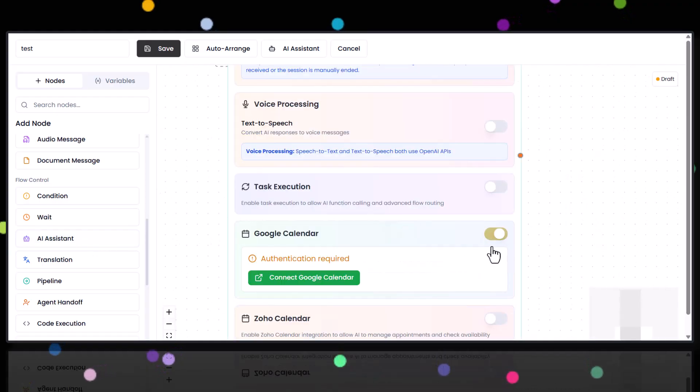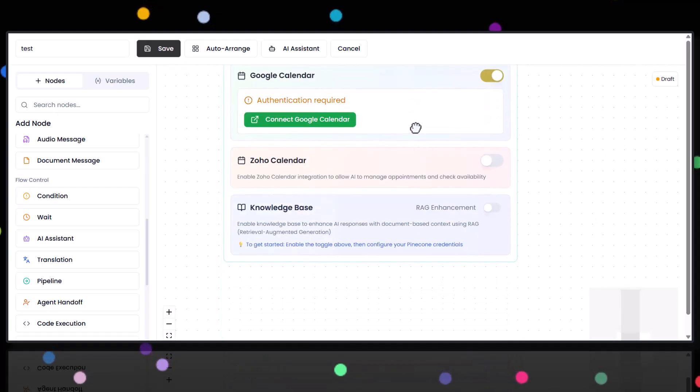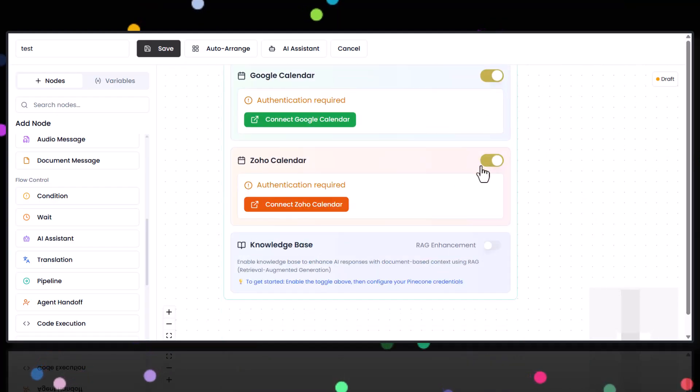Plus, it syncs seamlessly with Google Calendar, Zoho, and Calendly.